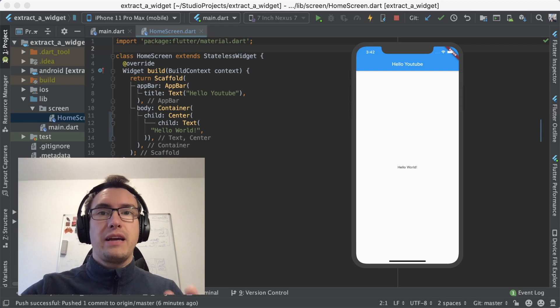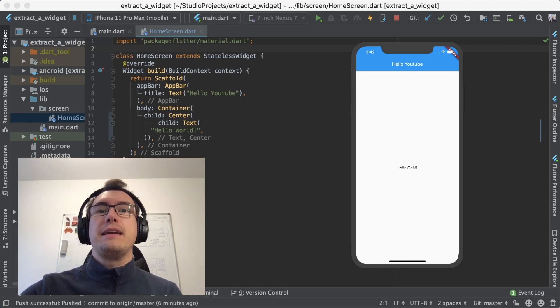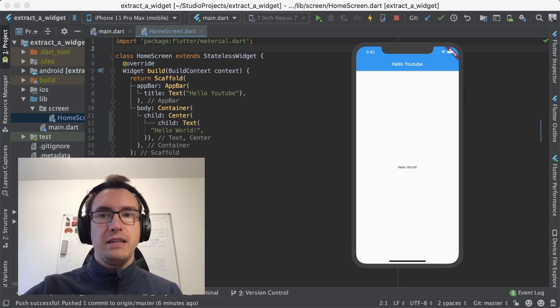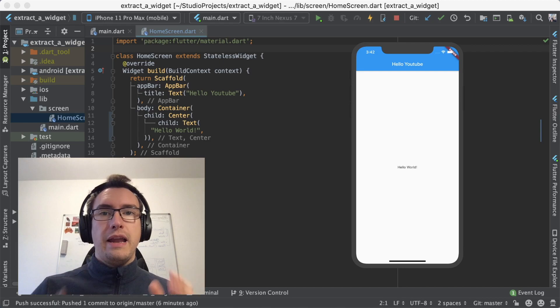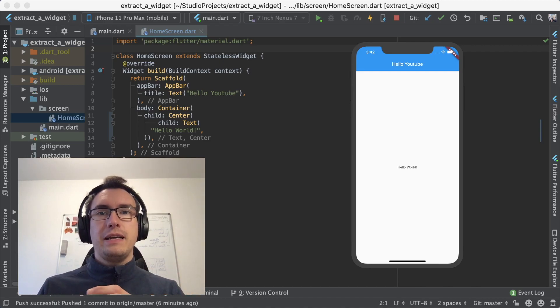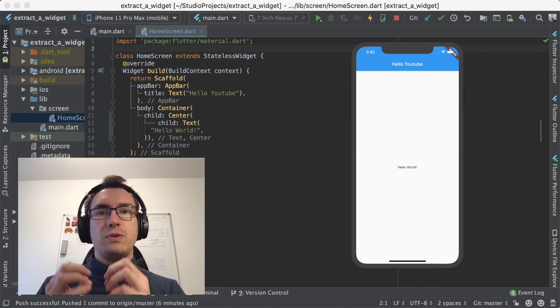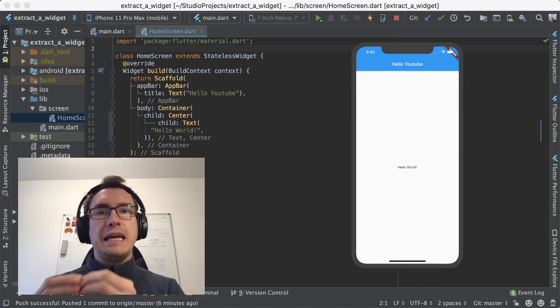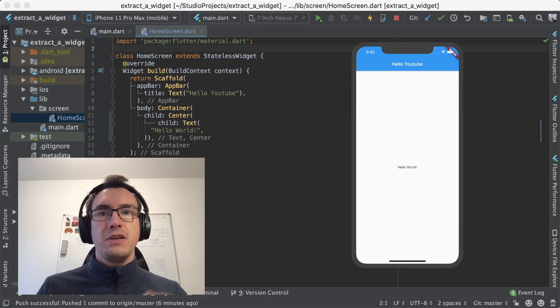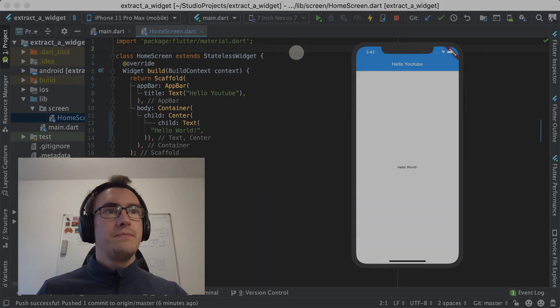The last time we created a stateless widget and I tried to explain the benefits of that. Now I want to make it absolutely clear and create with you a stateless widget and a stateful widget to compare them together. So now let's get started.